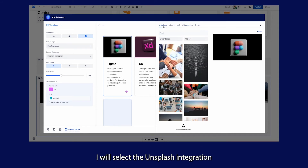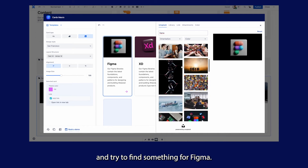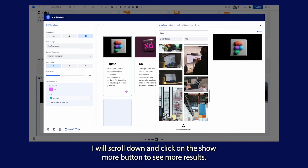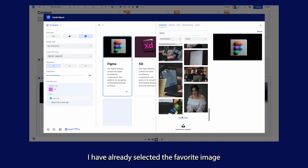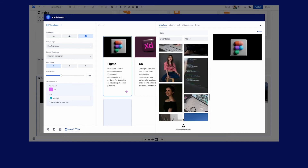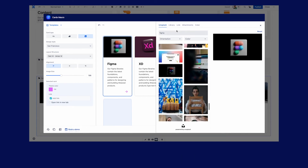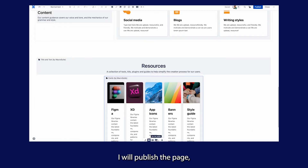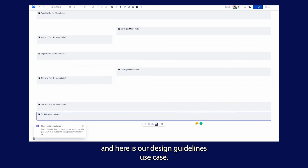I will select the Unsplash integration and try to find something for Figma. I'll scroll down and click on the show more button to see more results. I have already selected the favorite image, so I will close the drawer and save the macro configuration. I will publish the page now — and here is our design guidelines use case.